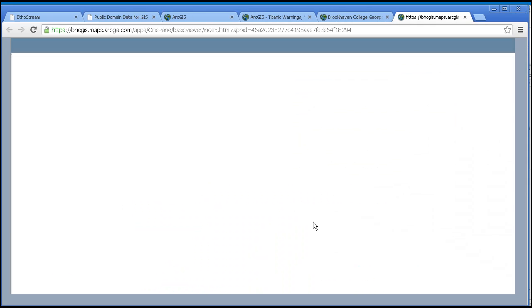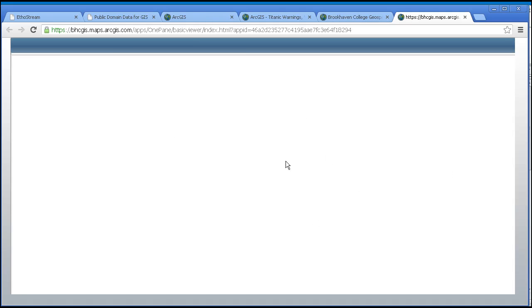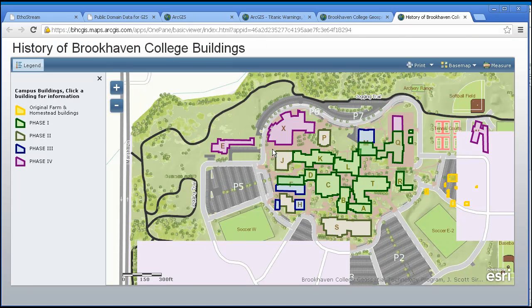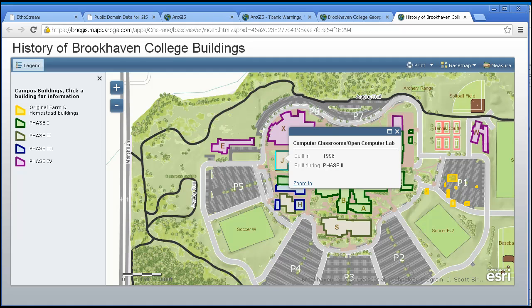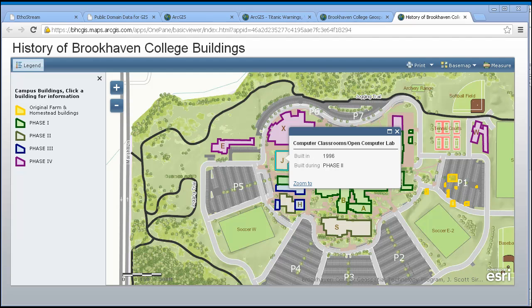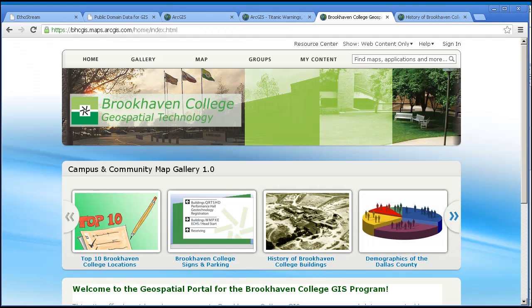Notice their gallery of maps and how the map serves as their front end to their whole geospatial program. Here's a map — I'm clicking on one of the maps in their gallery, and up pops what they have defined as the history of Brookhaven College buildings. The organizational account gives you more power to: one, manage users; two, create your own organizational landing webpage with your own map gallery and organizational look and feel, as Brookhaven has done here; and three, the ability to publish more powerful data services, as we will see.